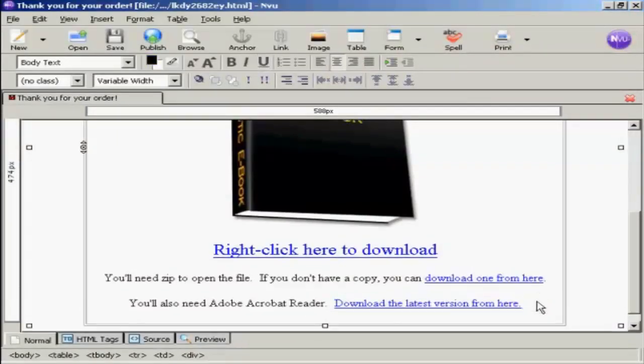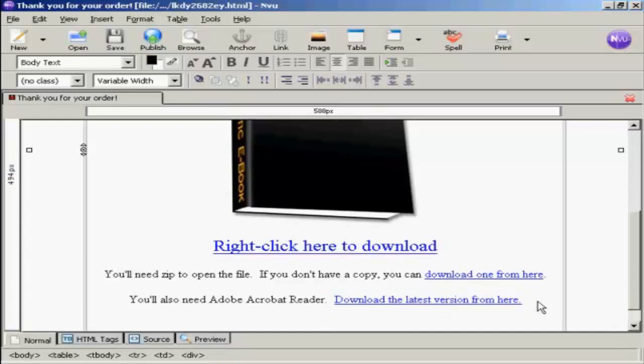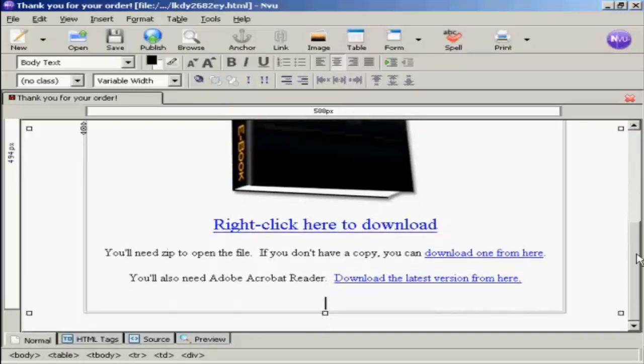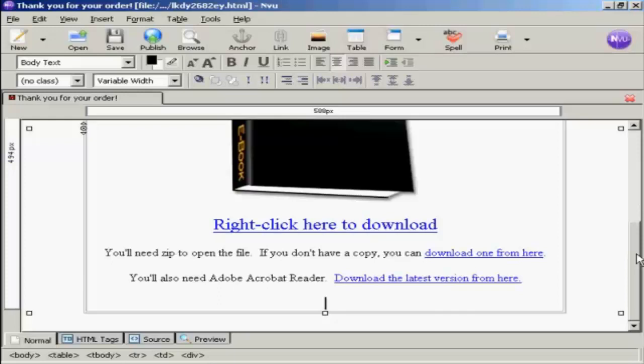Final thing you need to do is to have a link to your help desk, just in case your customers have problems downloading the file, or it doesn't unzip properly, or it gets corrupted, or something like that, so they can get in touch with you easily. So again, similar thing, another link goes in here. There we are. Now that's done. So now I need to save it again.